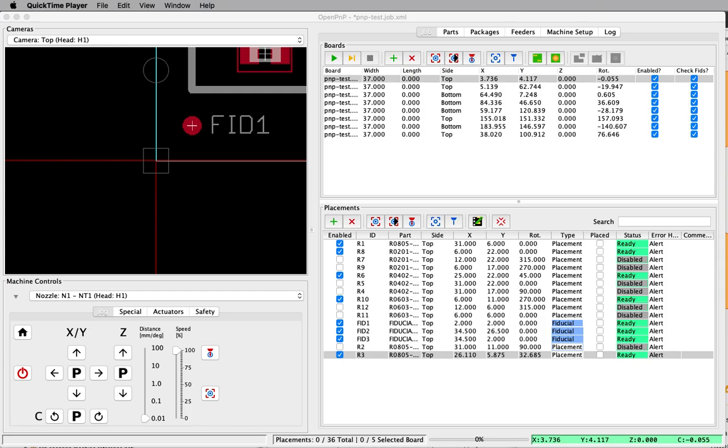This is a short video to demonstrate a new jogging system that's being developed for Open PNP. This allows you to use rotation when jogging from the camera, in addition to the XY jogging that has always been around.